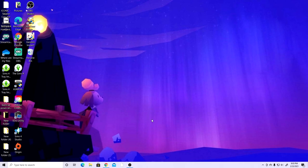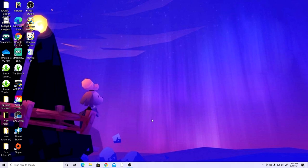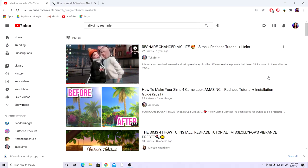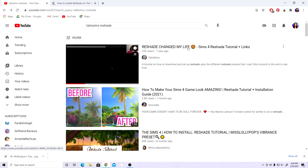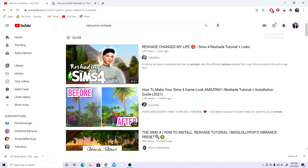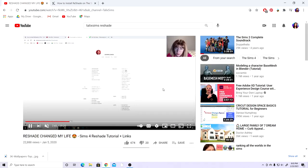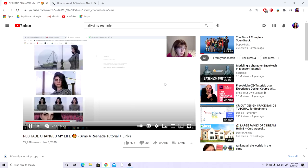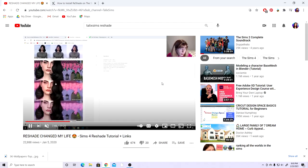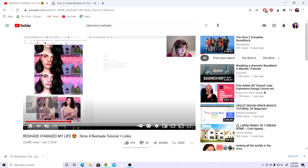If you already have ReShade installed and know how to download presets, feel free to skip to the time shown on screen — but keep in mind I'll show what effects you need installed for my preset. When I first started using ReShade I had no idea what I was doing; it's very overwhelming but you get used to it with practice. I watched my friend Tallie's ReShade tutorial which was very helpful, so I'll link that below.